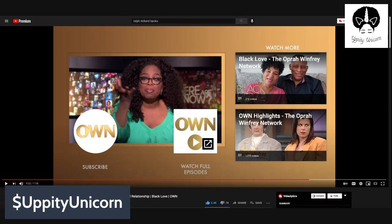Let me know if you agree in the comments below. Like, share, comment, subscribe. I am Uppity Unicorn and I am out of here.